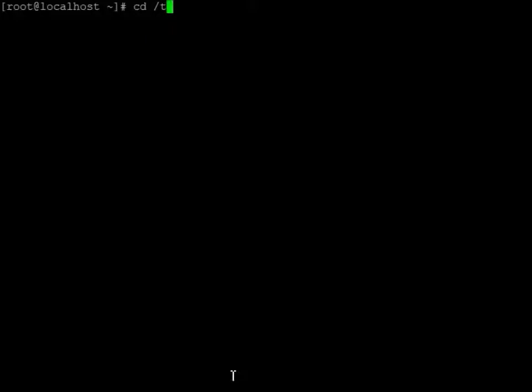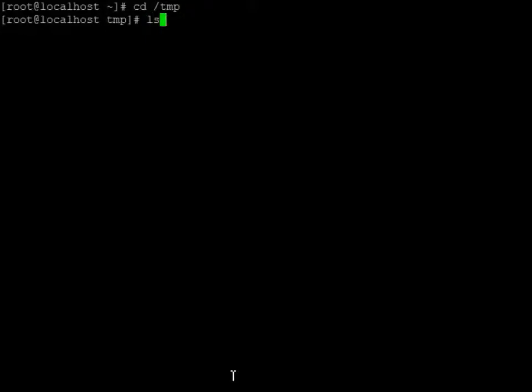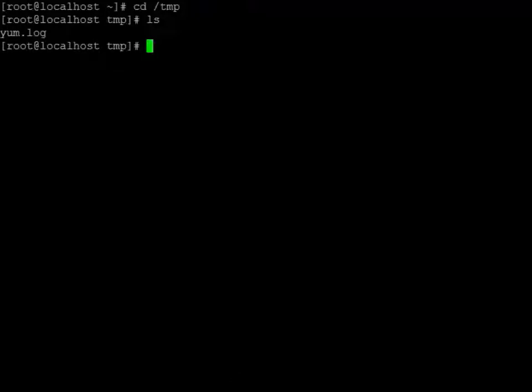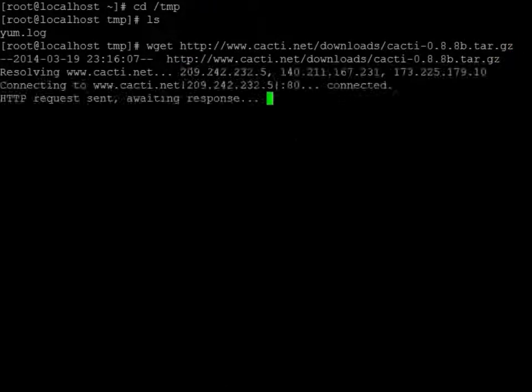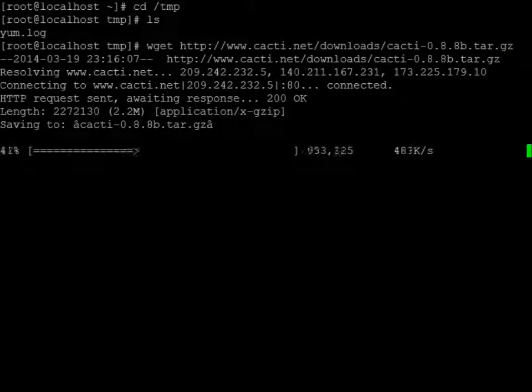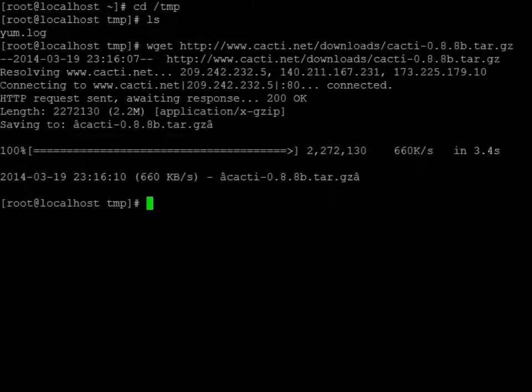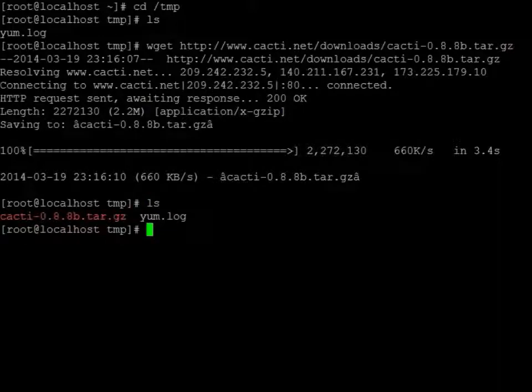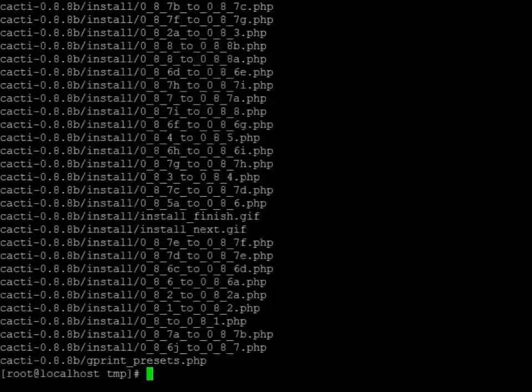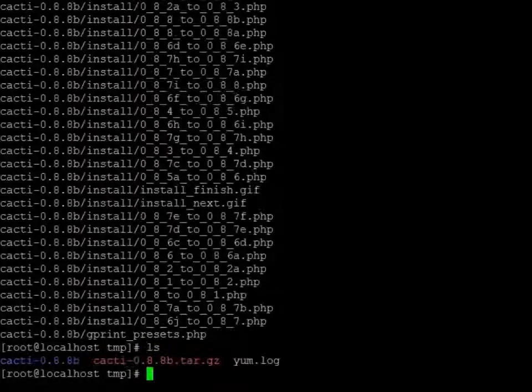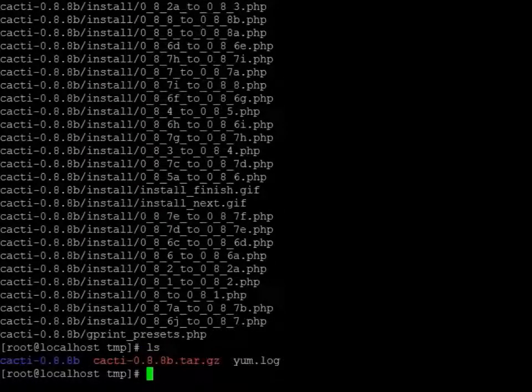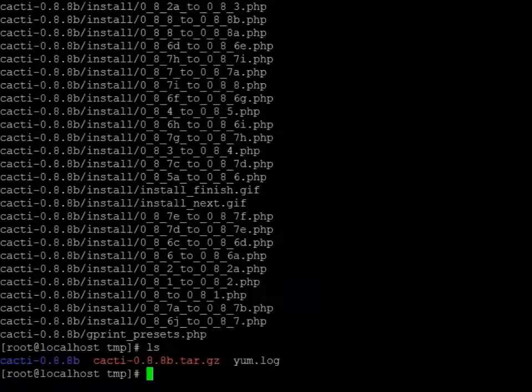I'm going to change to the temp directory real quick. I just have the yum log in there. And then what we're going to do is we're actually going to download the source. And there. Now we're going to untar it. Okay, that's good. Now I've got that directory.